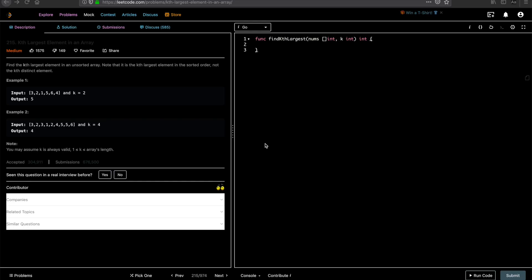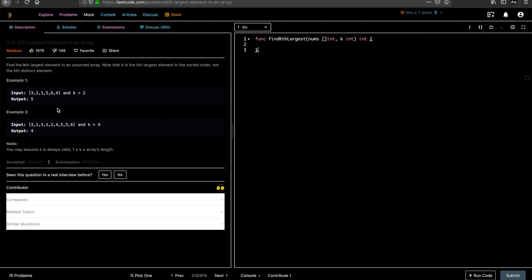Hey guys, welcome to Let's Talk Algorithms. This is Vengtesh and today we'll be solving the problem 'Kth Largest Element in an Array.' The problem description says: find the kth largest element in an unsorted array. Note that it is the kth largest element in sorted order, not the kth distinct element. Given an array which is not necessarily sorted and a value k, we have to return the kth largest number.